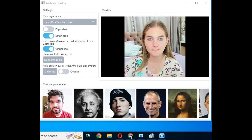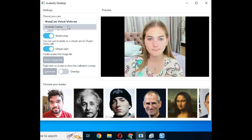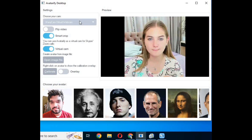At the top where it says 'choose your cam', you can click on it and choose the webcam you are using and have installed on your laptop.